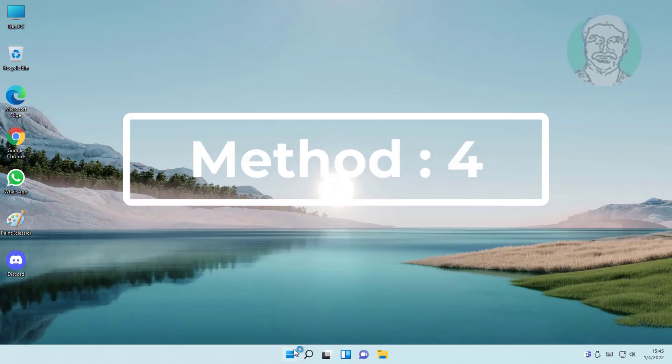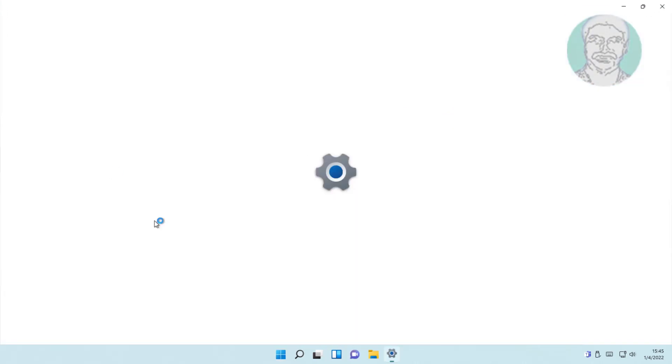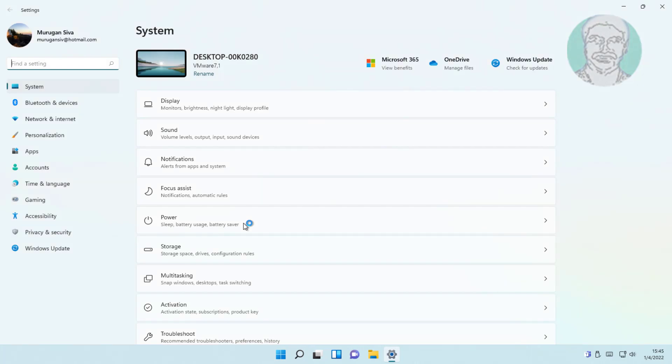Fourth method is click start, settings, click accessibility, click keyboard, turn on on screen keyboard.